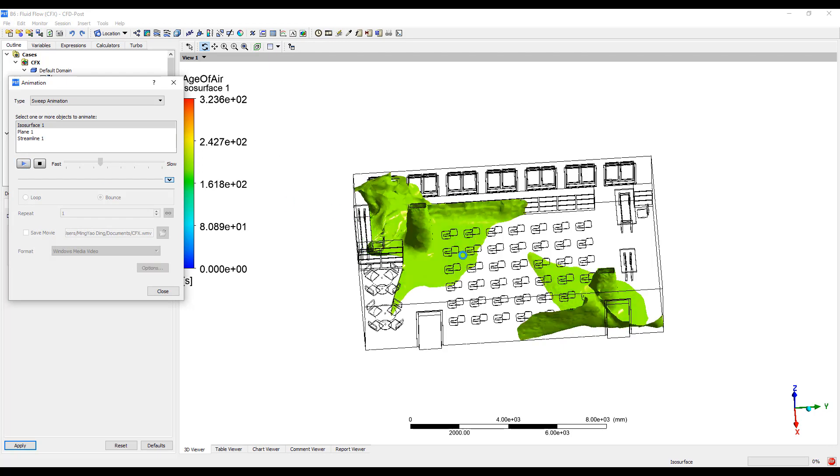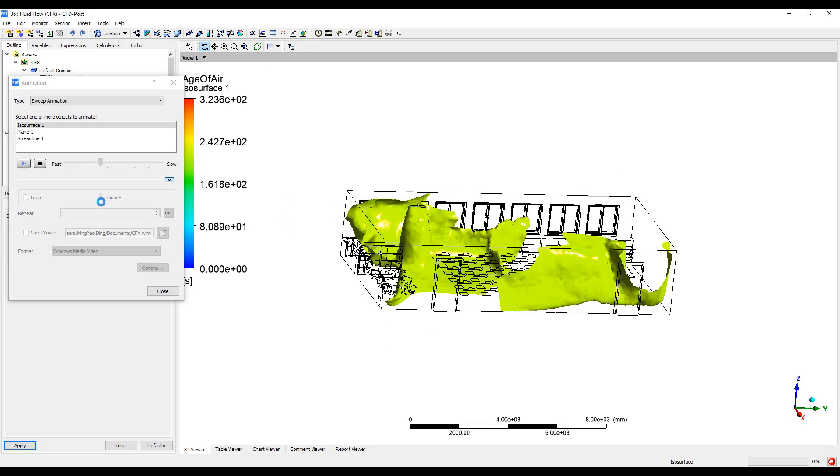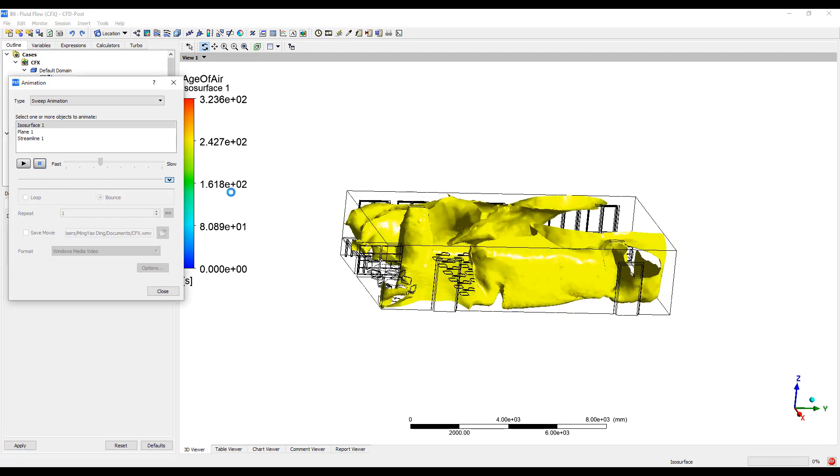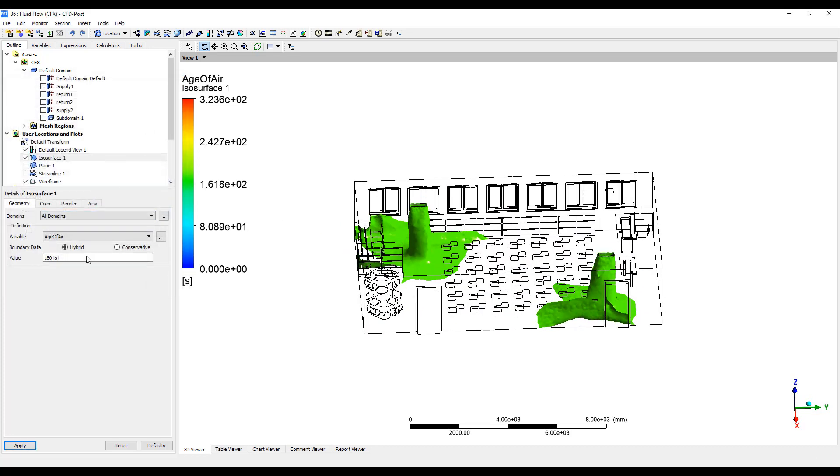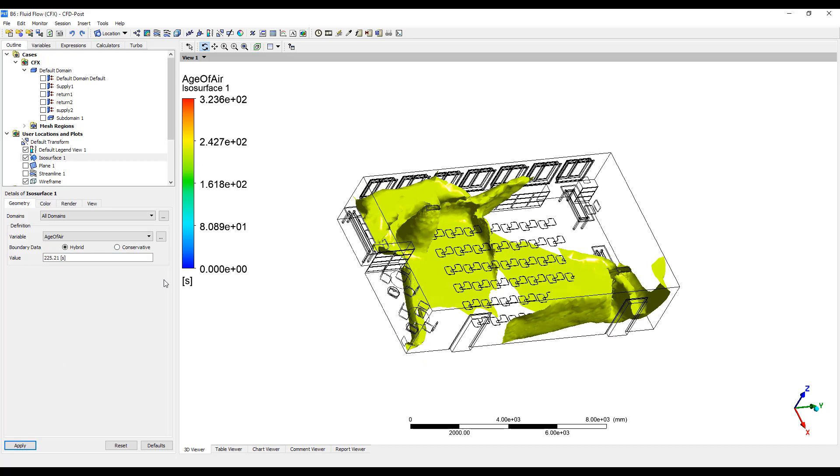You can see where the air is fresh versus stagnant. Now we can change this value here. Let's slide it over here and see how the air circulates around the room.